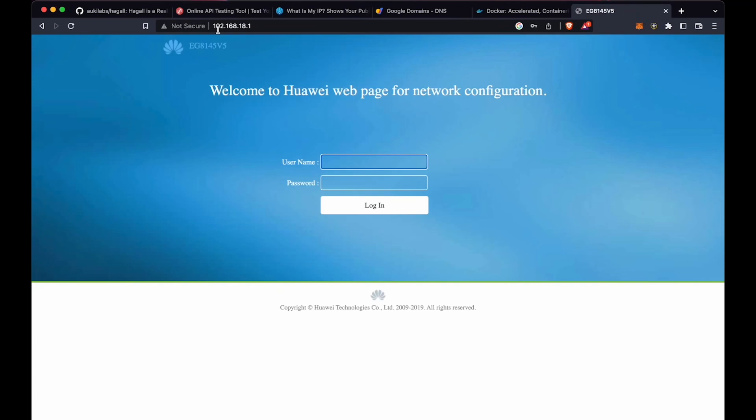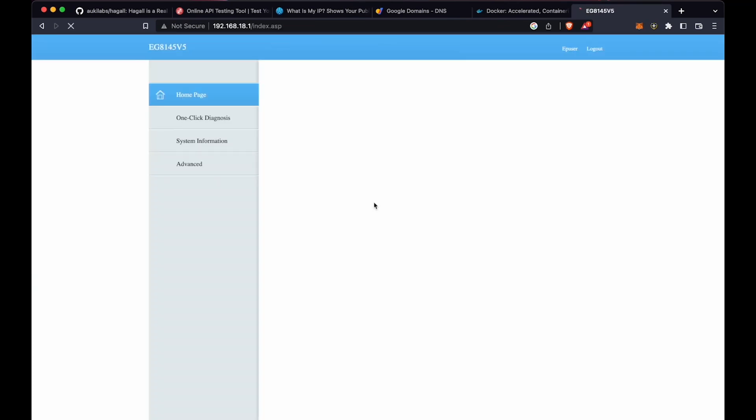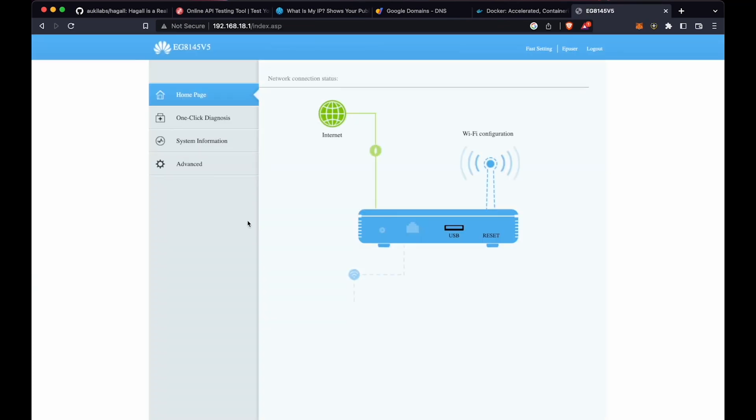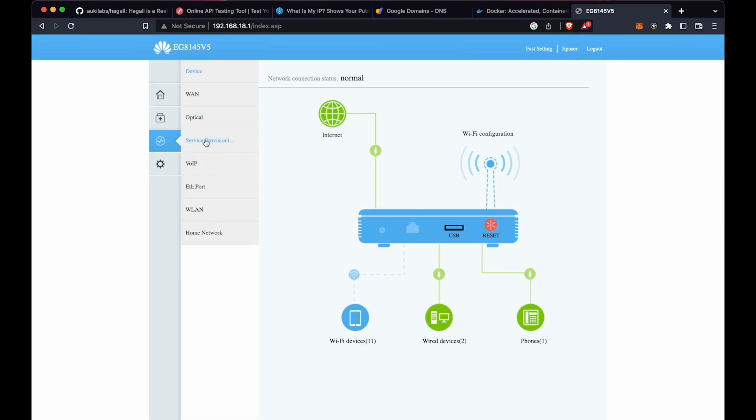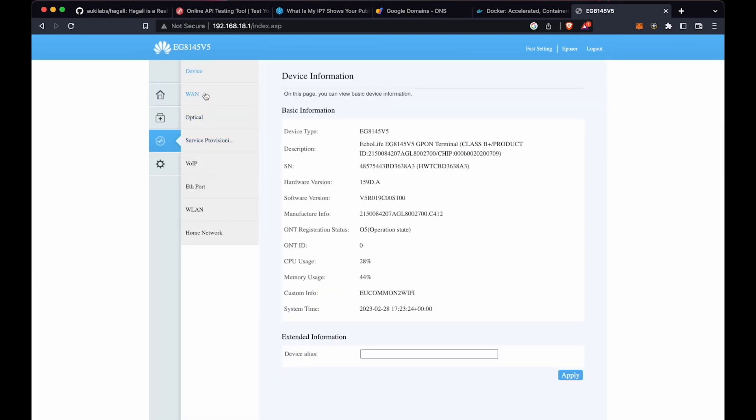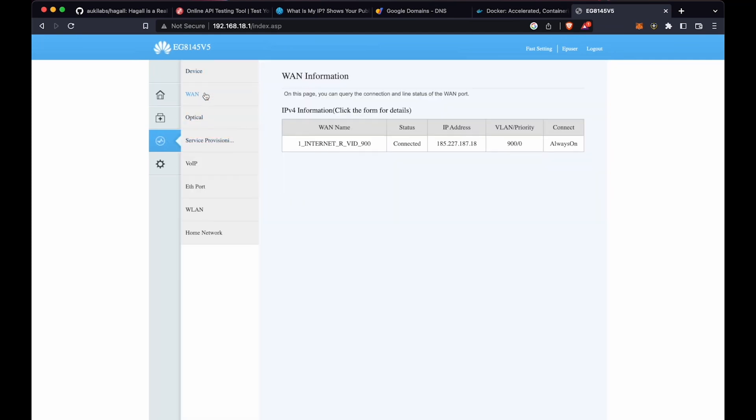You can also check your router config. Navigate to your router's IP address and log in. Now find your router's WAN IP address. This should match your device's public IP address. If not, you may have to contact your internet service provider and ask them to give you an external, public IP address.